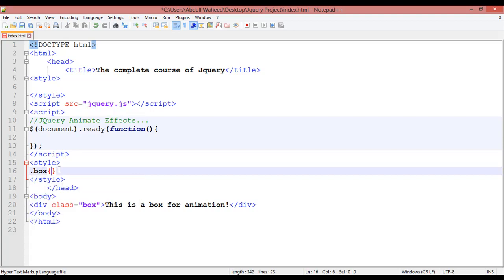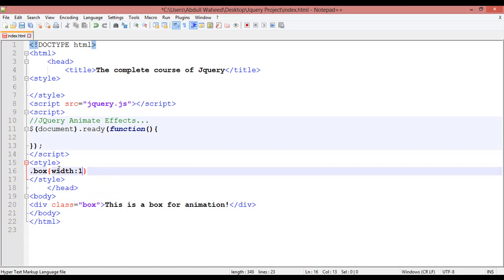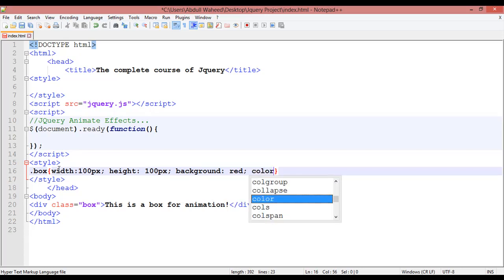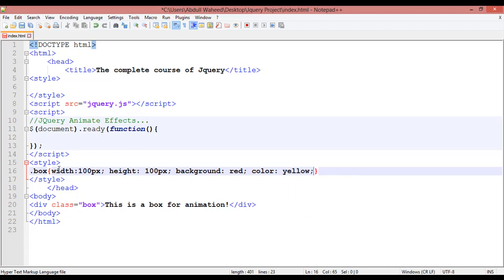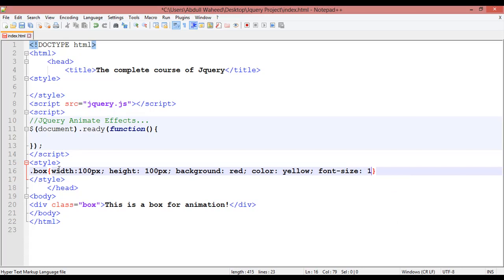Inside CSS, call .box. The width should be 100 pixels, the height should be 100 pixels, the background color should be red, the text color should be yellow, font size 16 or 18 pixels. One more important attribute: position, set to relative. When you are creating animation, you must use the position attribute and set its value to relative. Control+S to save.